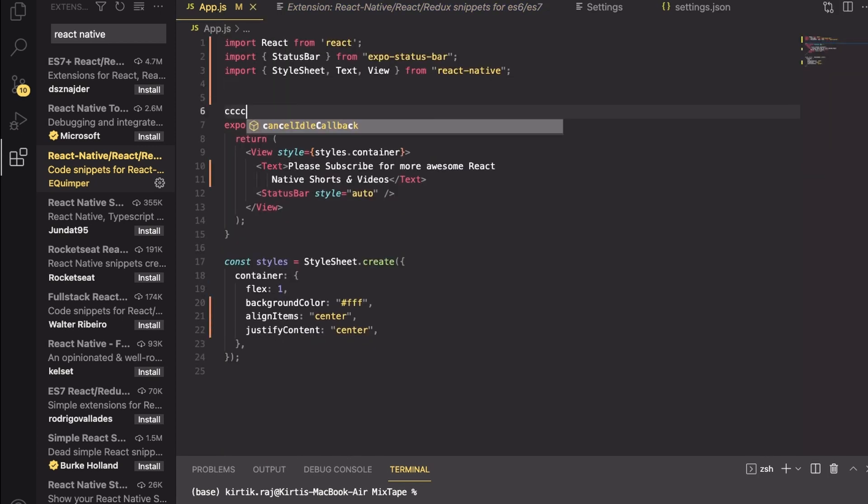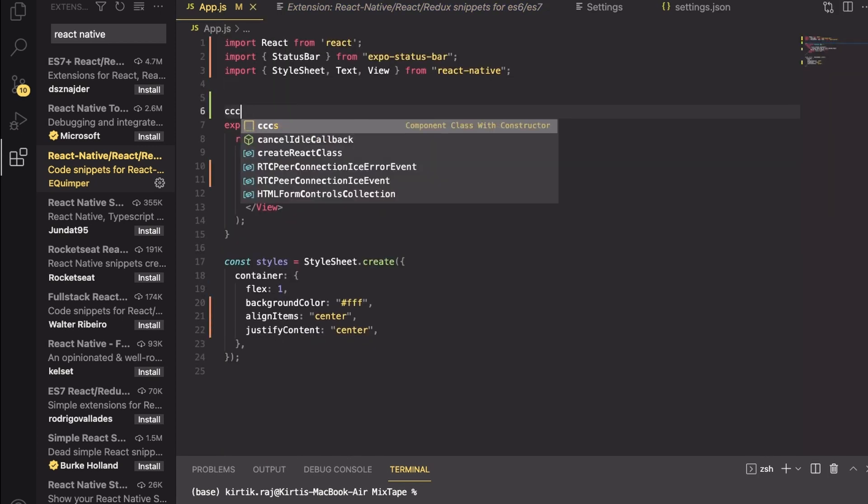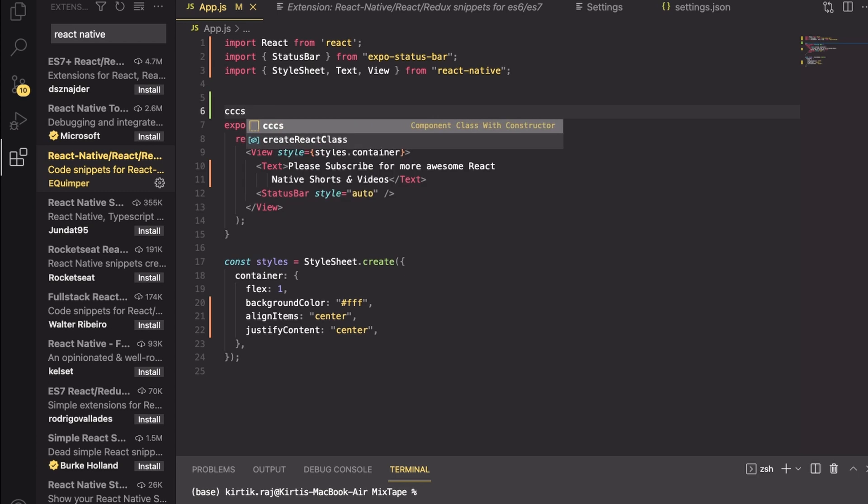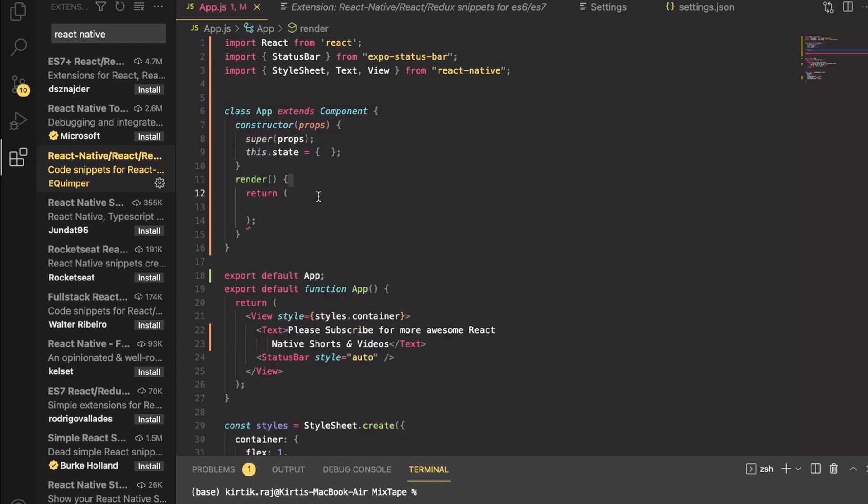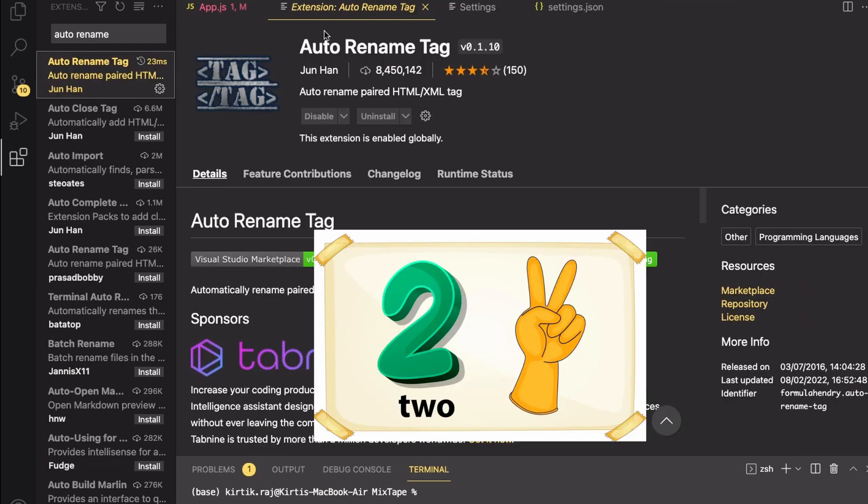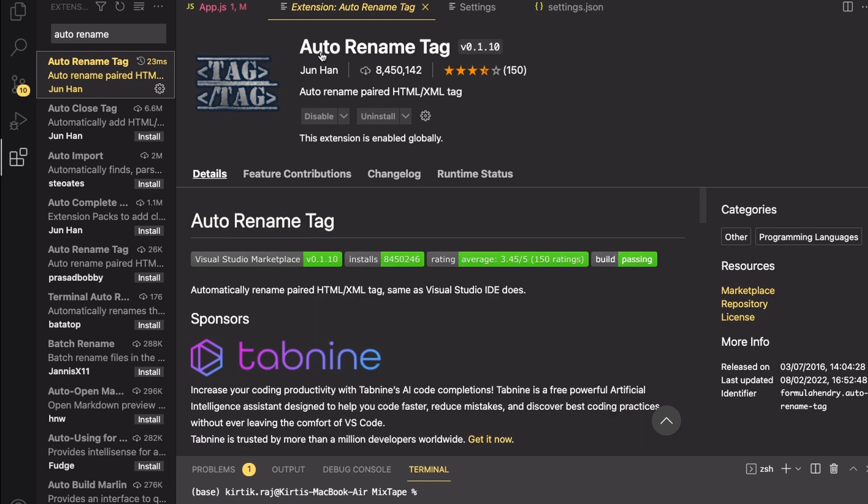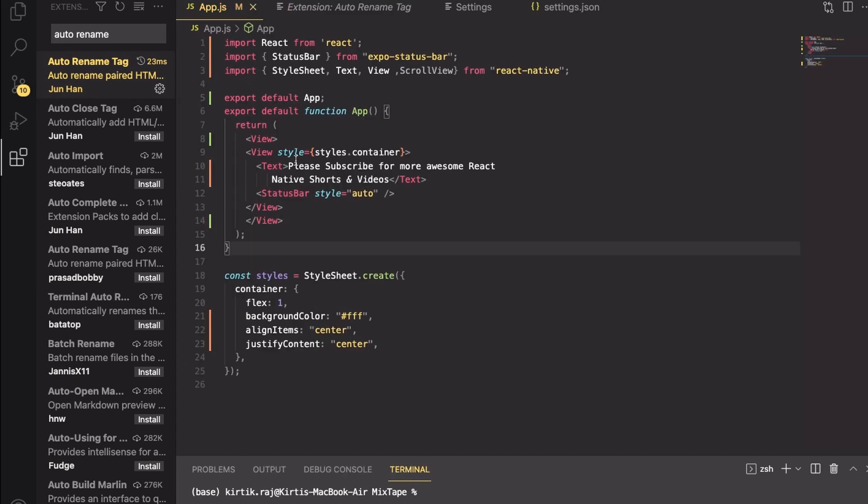This is pretty cool and I love using it a lot. Moving on to the second one, it's Auto Rename Tag. Using this extension I can rename any tag. For example, instead of View if I wanted to change to ScrollView, I can do that very easily.